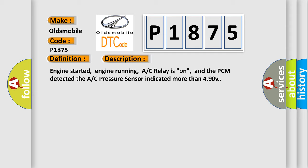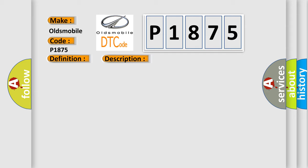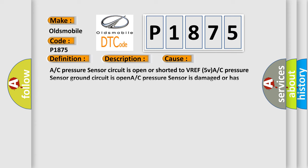This diagnostic error occurs most often in these cases: A/C pressure sensor circuit is open or shorted to VREF 5V, A/C pressure sensor ground circuit is open, A/C pressure sensor is damaged or has failed, or PCM has failed.